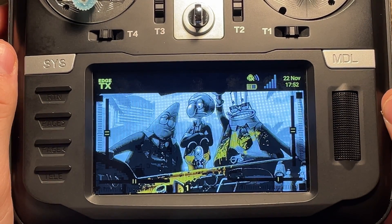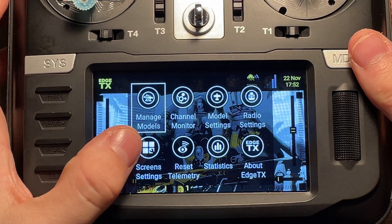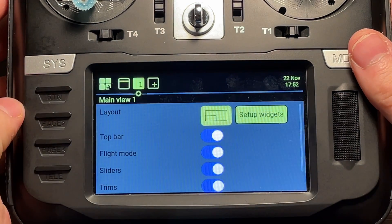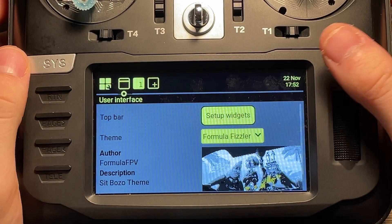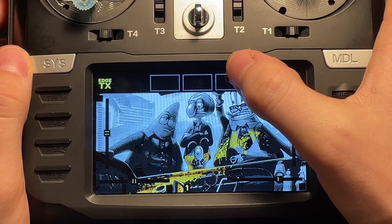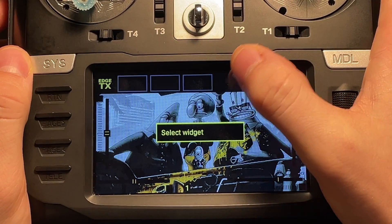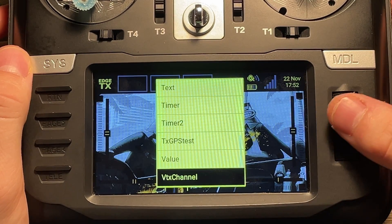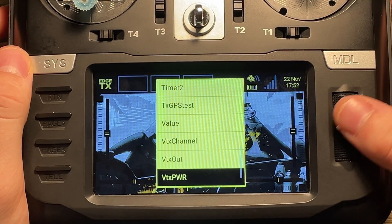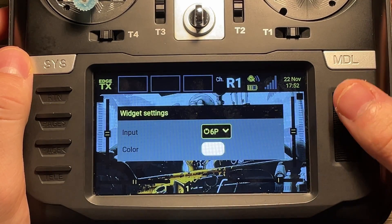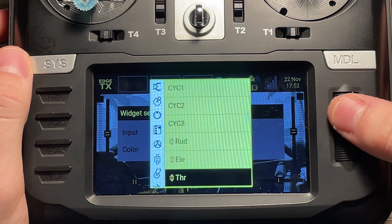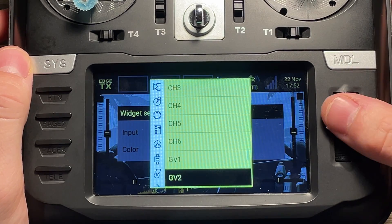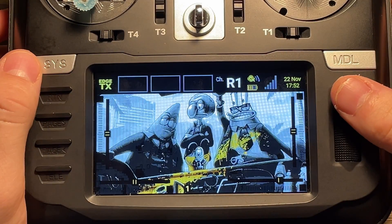So once we have those widgets installed, we're going to go into our menu here. We're going to hit screen settings. Enter into there. We're going to go into the top bar interface. We're going to hit setup widgets. And we're going to hit one of these boxes. And we're going to hit select widget. Then we're going to scroll down until we find VTX channel or VTX power, whichever one you want to do first. So we'll hit VTX channel first. And for VTX channel, you're going to make sure that you have your input as global variable one. So we'll hit that right there and we're good to go.